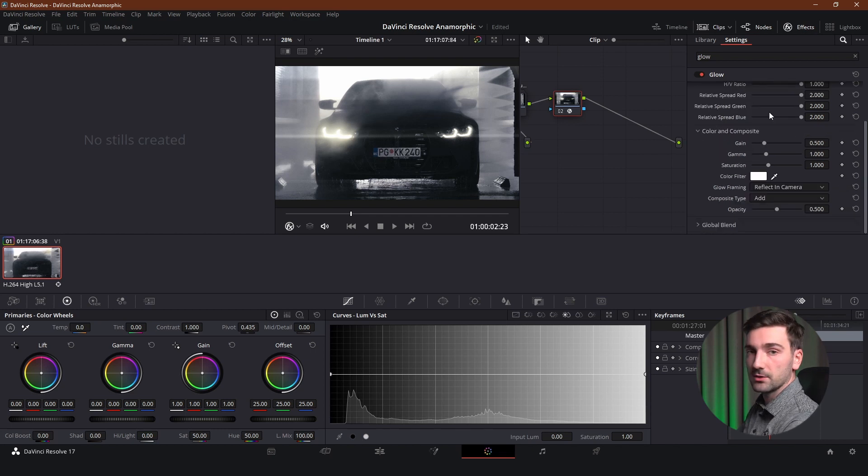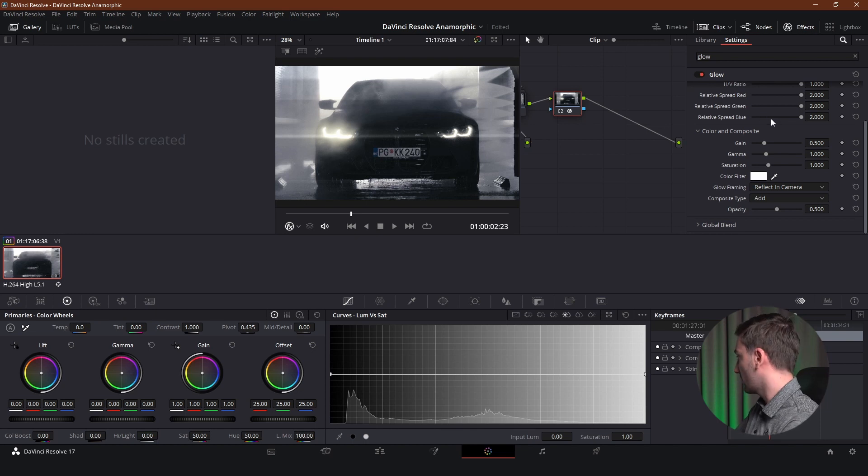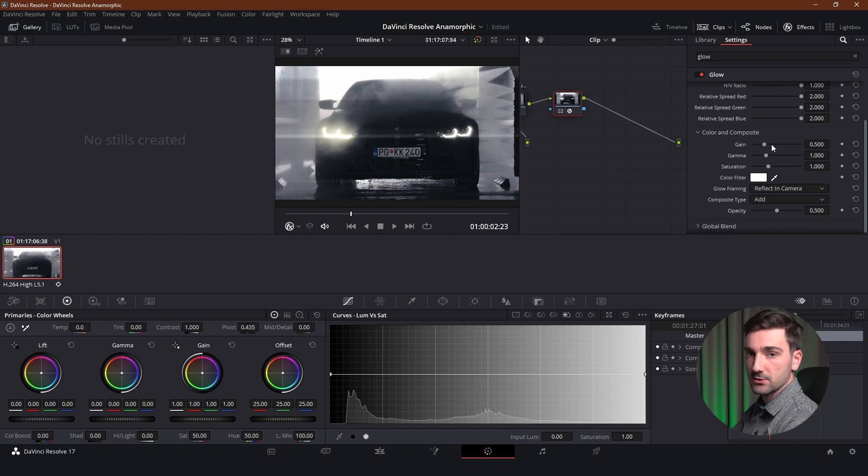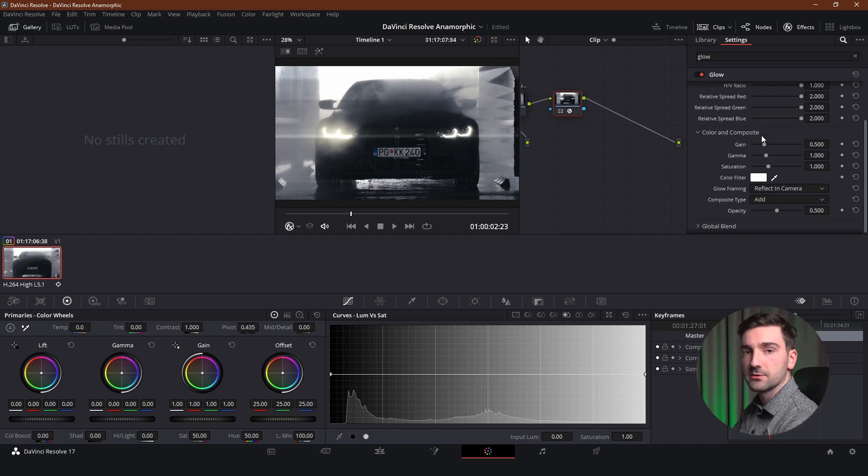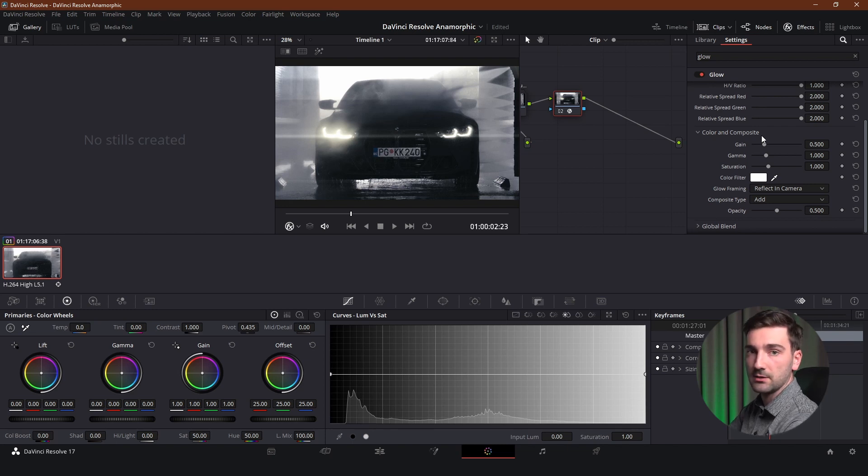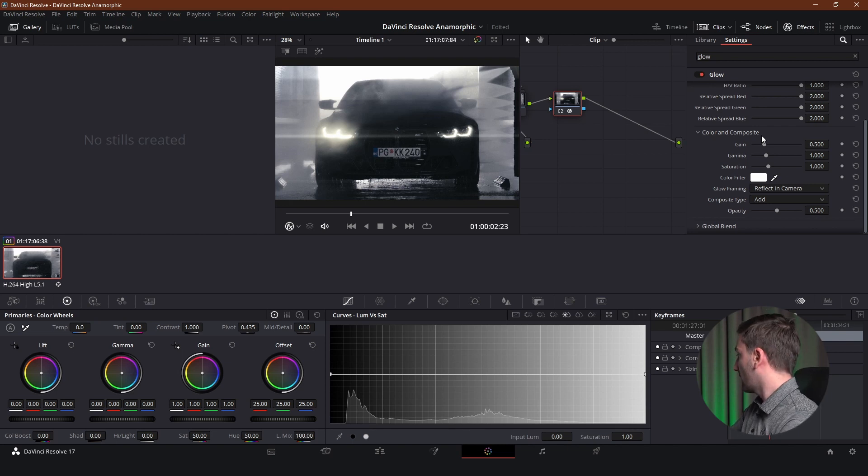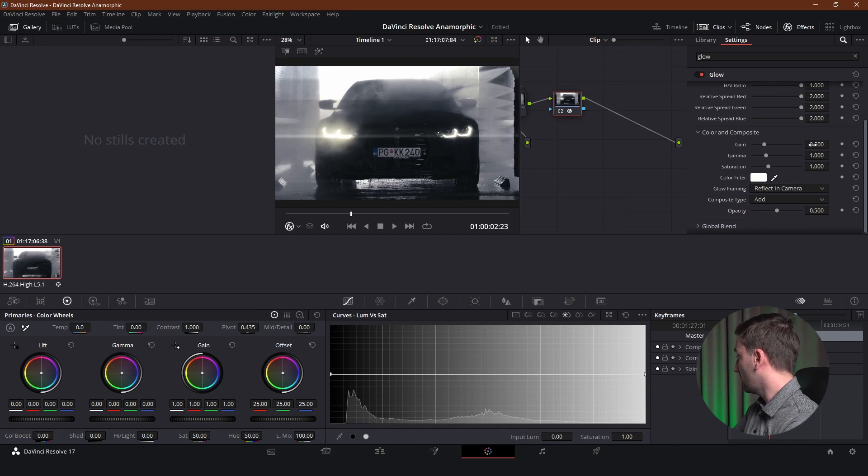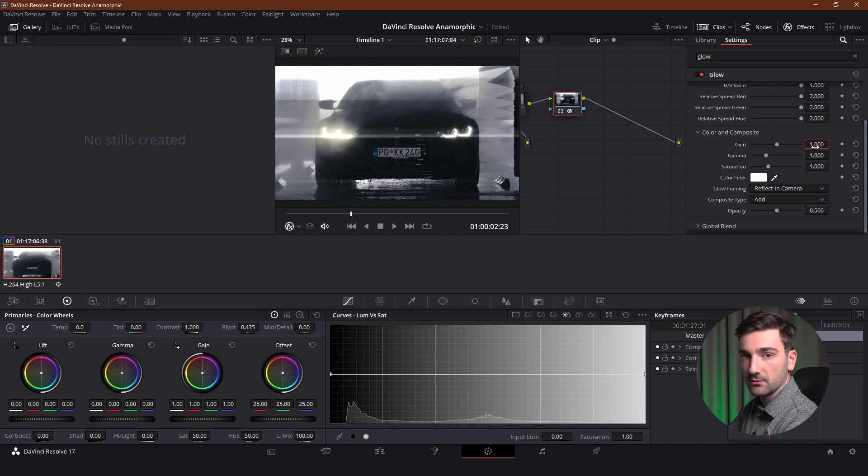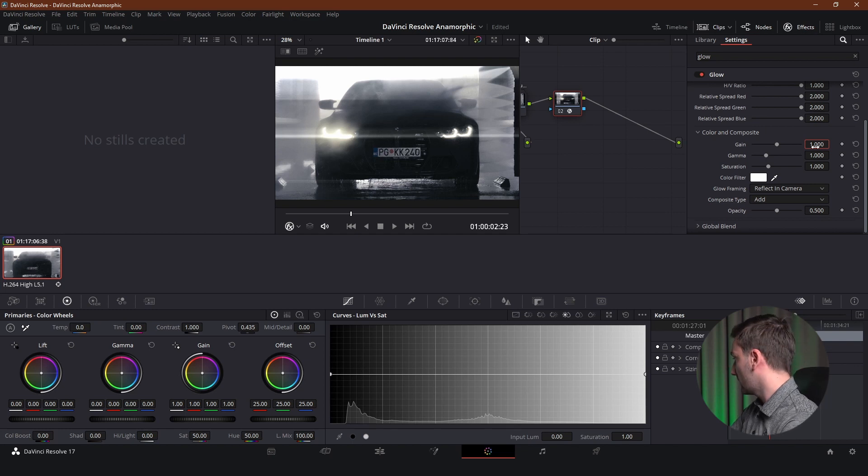And now we come to the settings called color and composite. So in color and composite we're going to be adjusting the gain, the saturation and the color of our lens flares. So the first setting is gain and that is going to be increasing the strength and the exposure of our lens flare. And I'm going to be leaving that somewhere around 1 and 1.25. I don't think you should go over that. This is just fine.